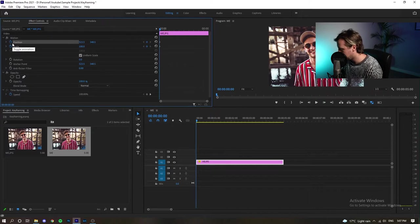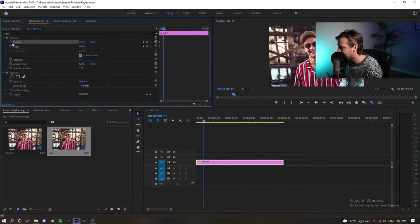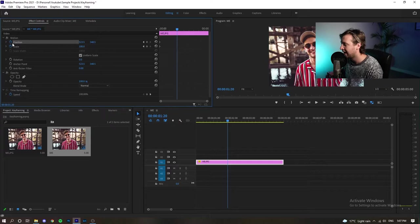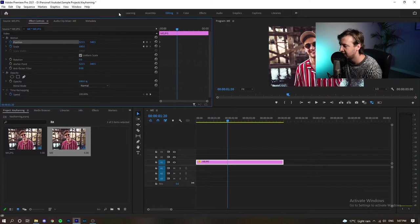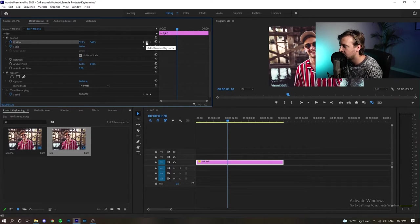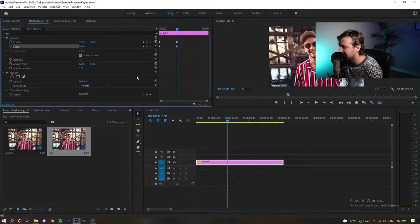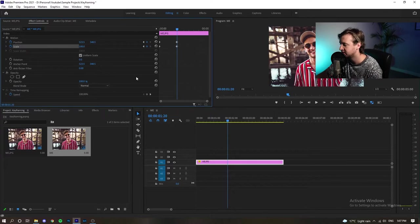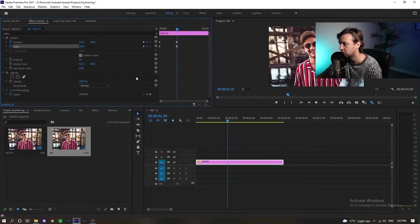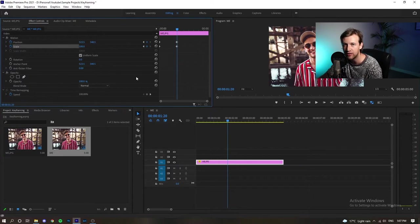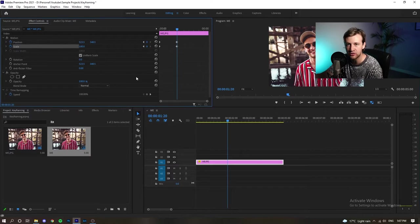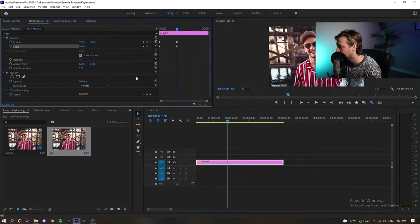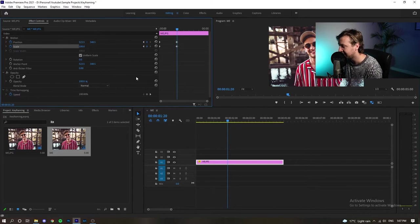If we move ahead a few keyframes and we'll let this play out at normal size, we're then going to add another keyframe, which is just going to lock this position in on my face at 100%.